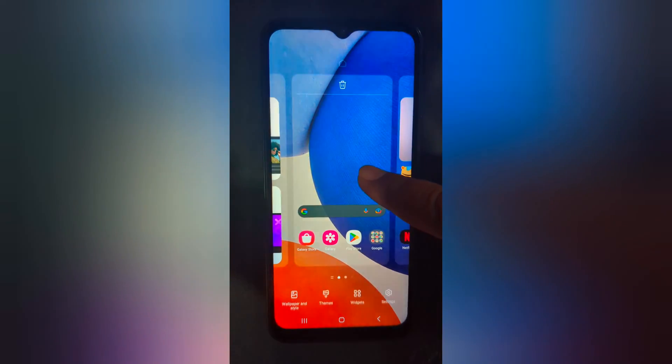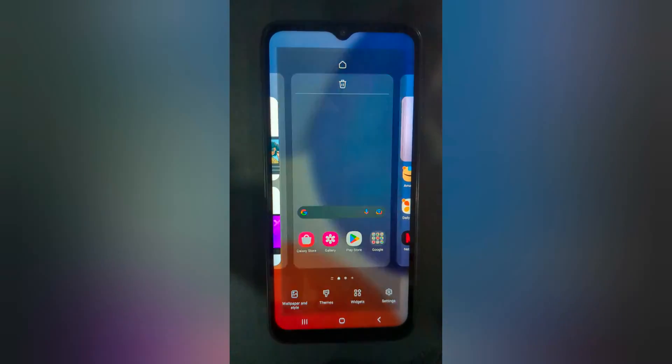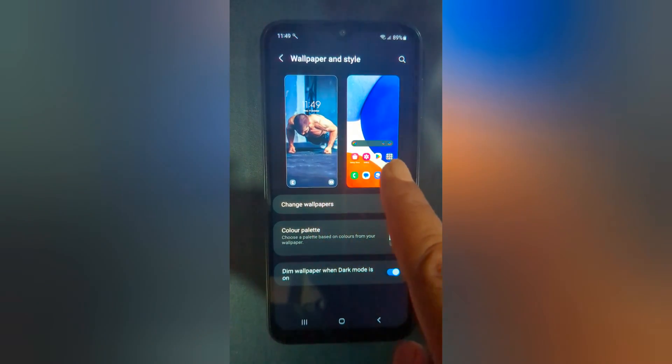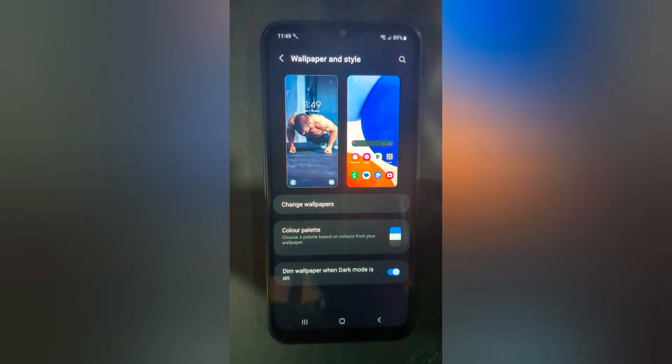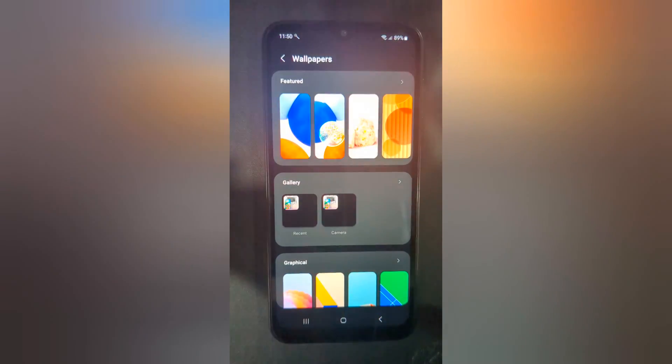Tap and hold the blank space on the home screen. Tap on Wallpaper and Style. Here you can see the lock screen and home screen wallpaper. Tap on Change Wallpaper.